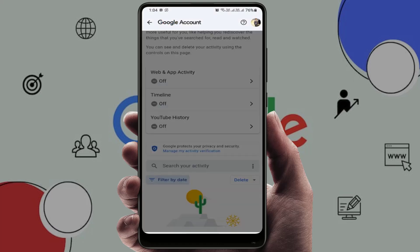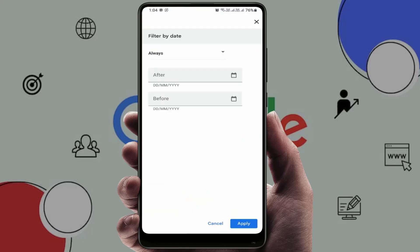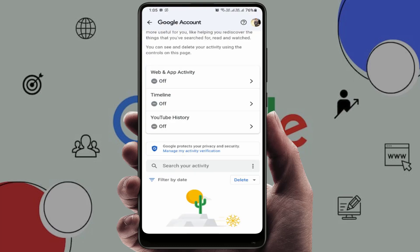You can also filter by date — select 'Always' or 'Before' a certain date. In my case, I have already disabled all activity on my Google account.